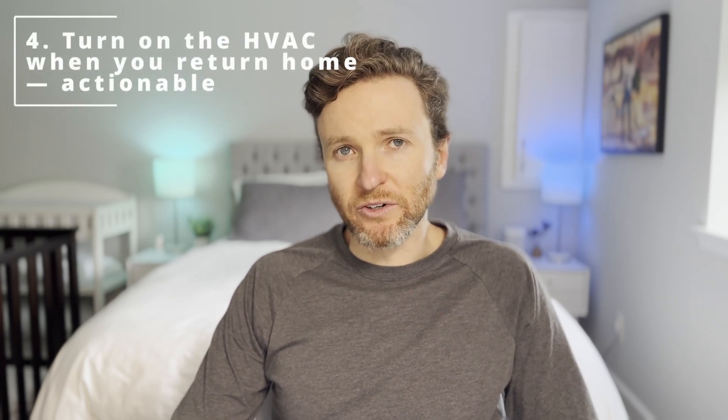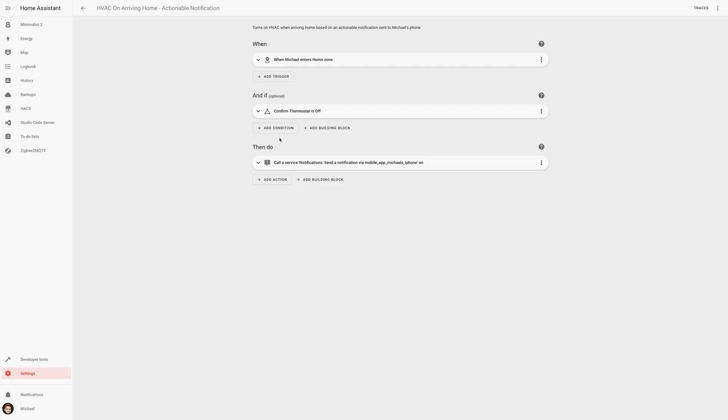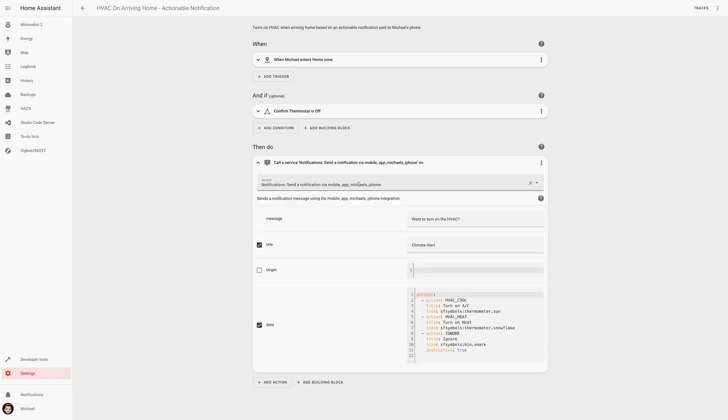Now you may be thinking: how would this work if you're out all day but not at your usual destination, like work? That's where the next automation comes in — actionable notifications. If I arrive back at our home geofence and the thermostat is off, I'll get an actionable push notification asking if I'd like to turn on the air conditioning or the heat, or I can just click ignore. I love how this automation avoids a situation where you turn off the HVAC during the day and after a couple of hours realize it's too hot or too cold inside because it wasn't turned back on.